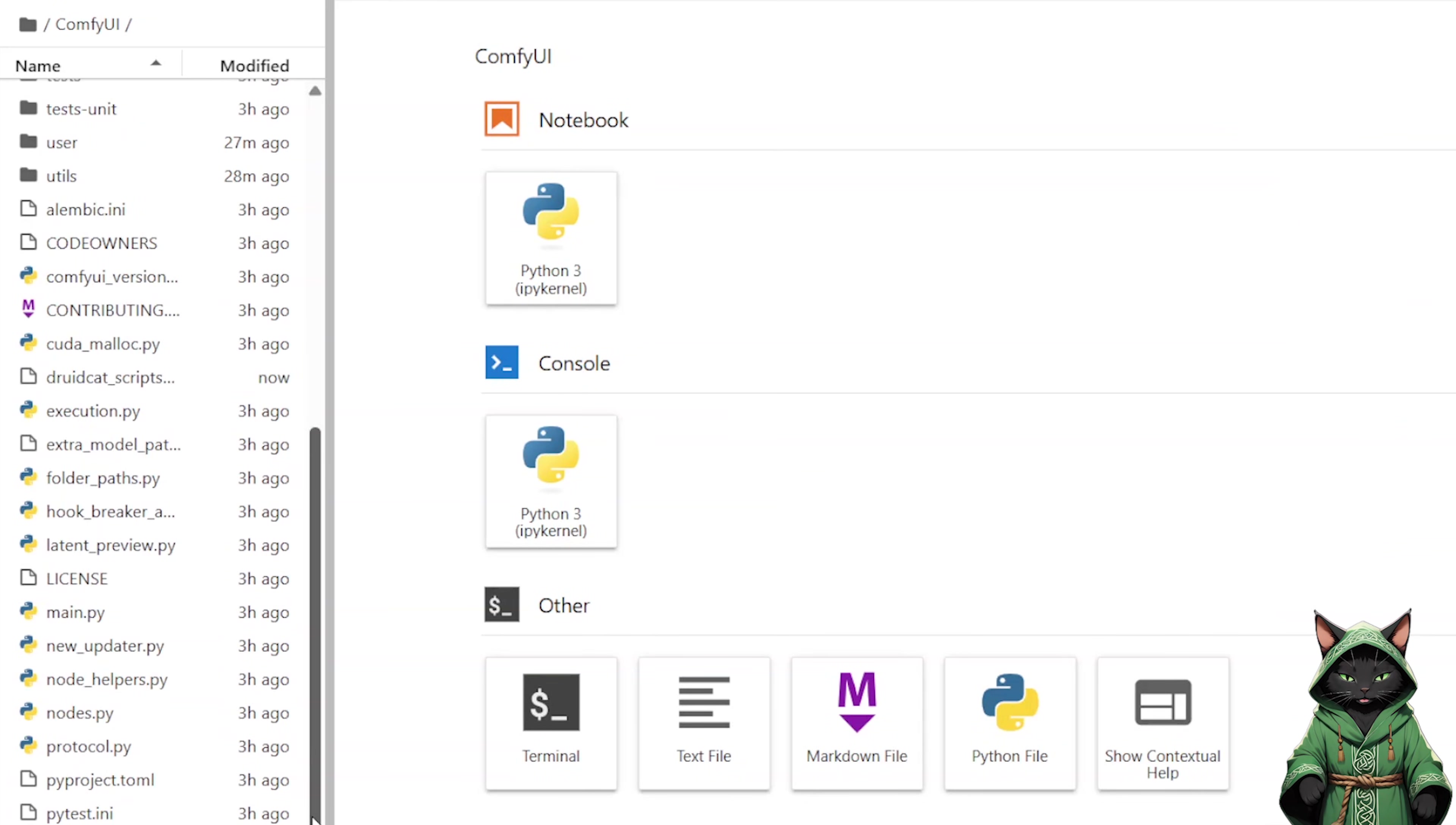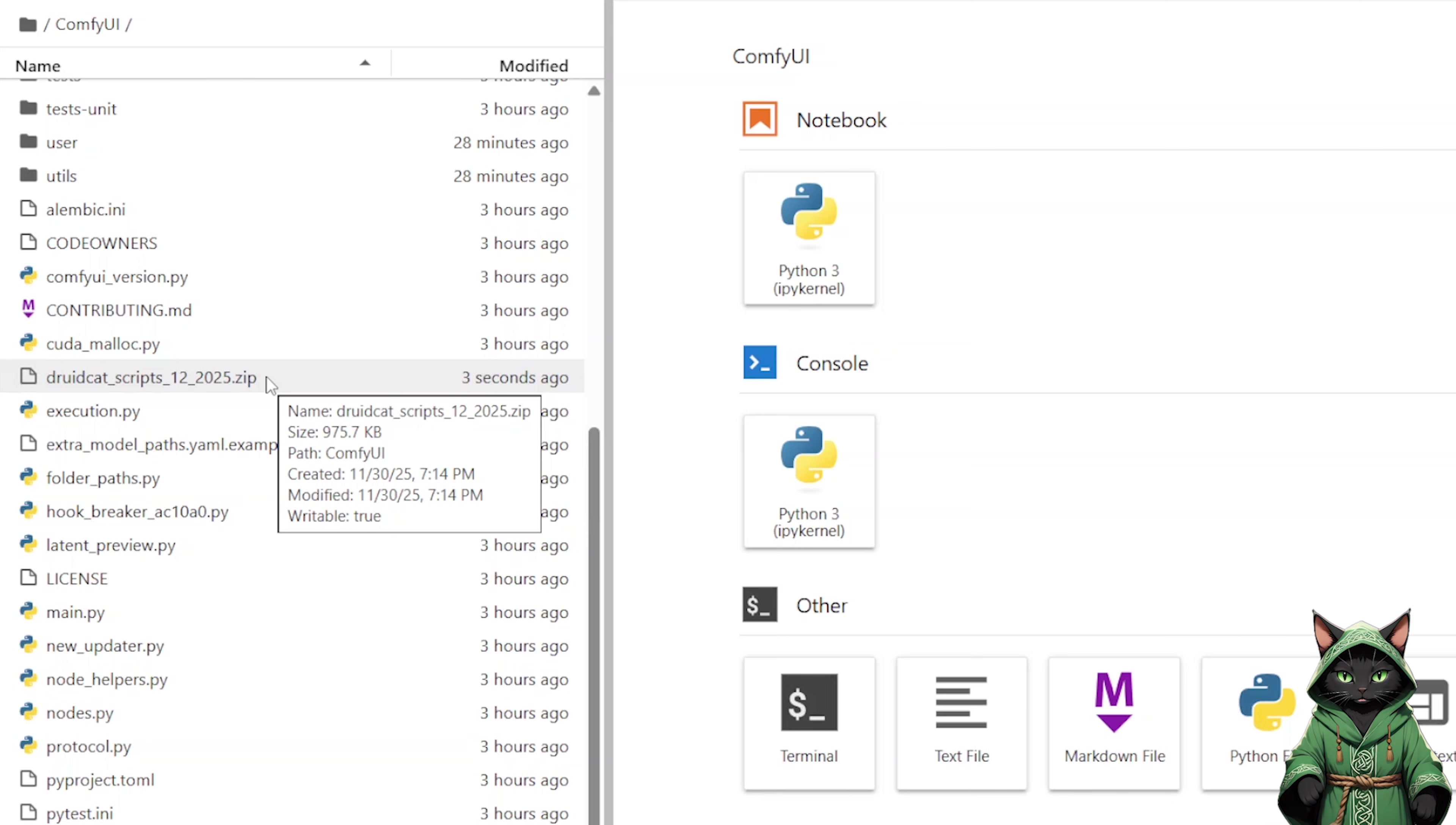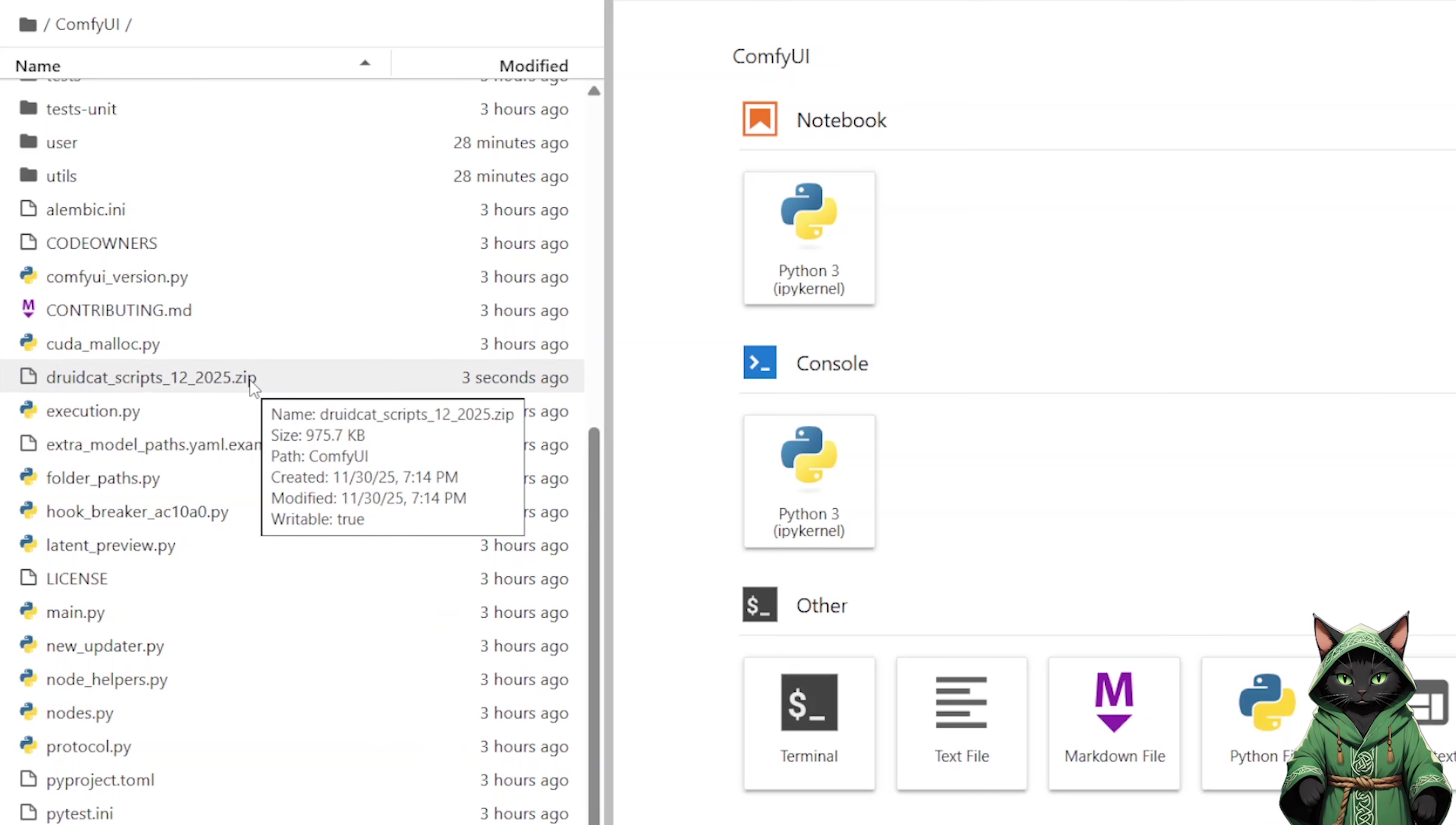This is where we add our Druid Cat scripts. Navigate to the ComfyUI folder as always, and drag your script's zip file here. In another video linked on screen, I show how to do this locally on Windows if you have a compatible graphics card. But since I demonstrate RunPod workflow in every tutorial, let me go through this quickly.